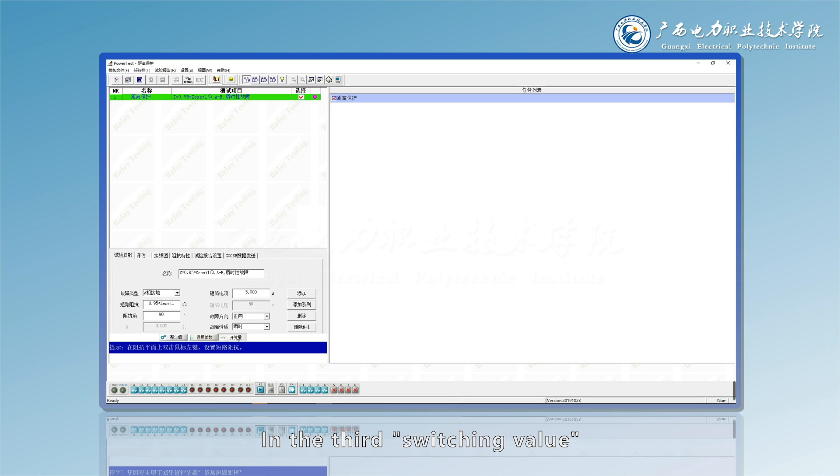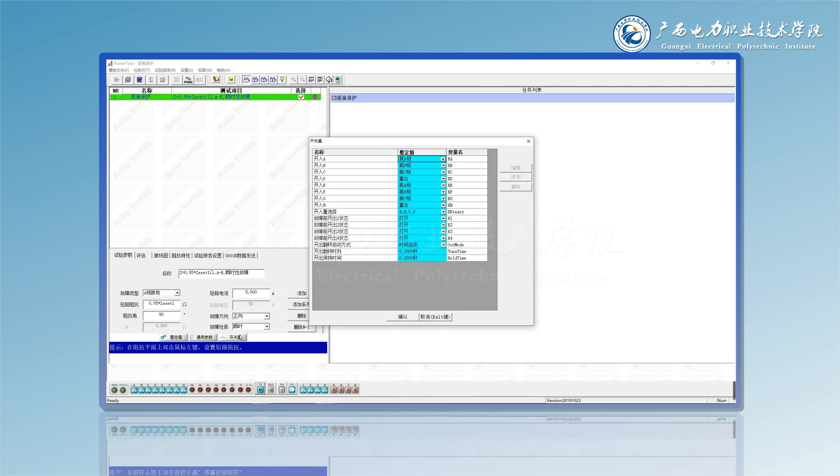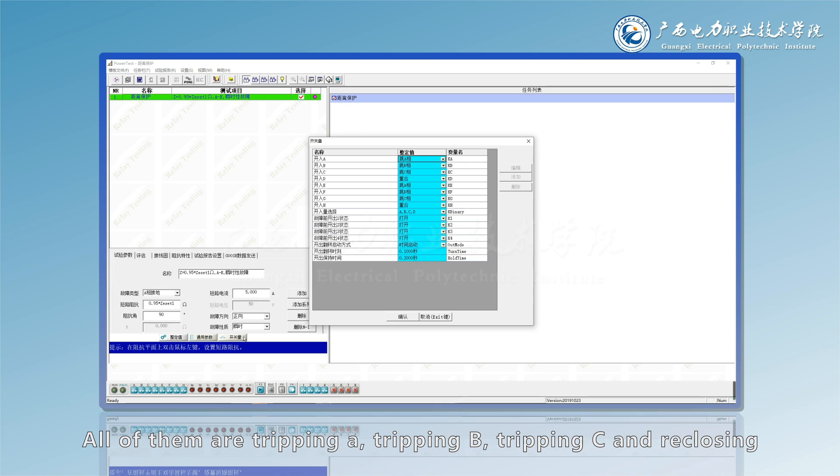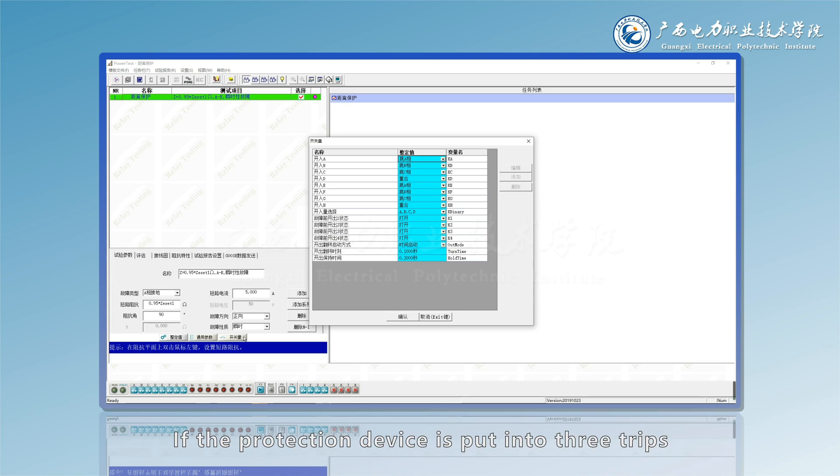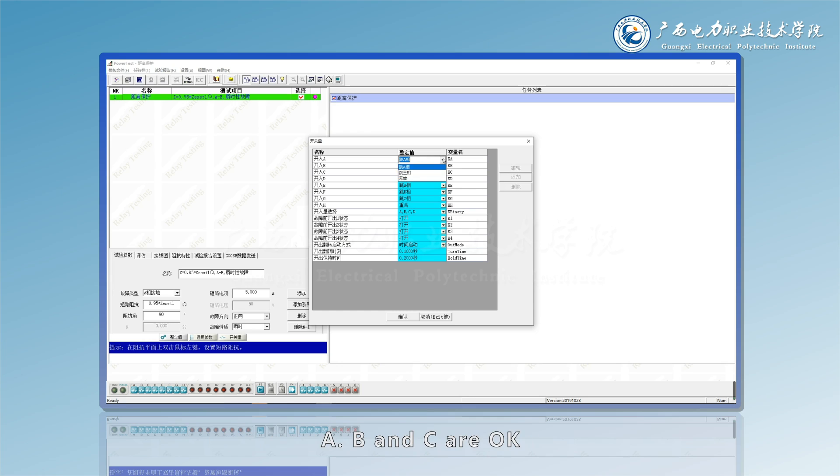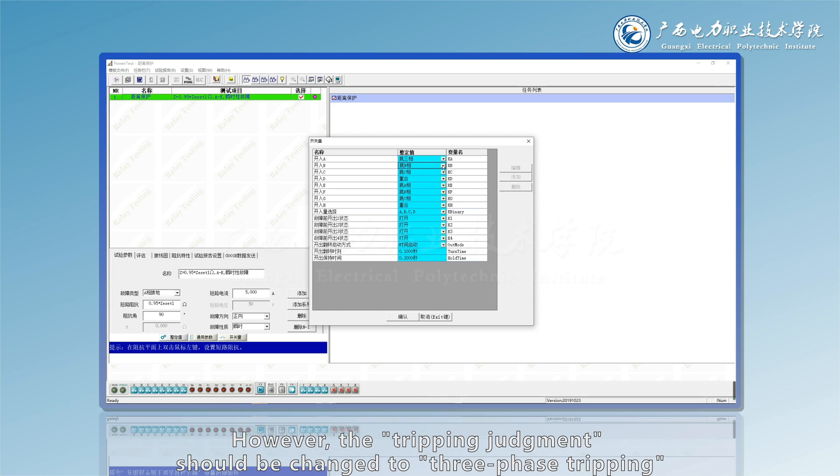In the third switching value, the tester has eight pairs of switching value contacts. In line protection, it is defined as two groups of tripping contacts. By default, all of them are tripping A, tripping B, tripping C, and reclusing. If the protection device is put into three trips, then only one trip contact is required. A, B, and C are okay. However, the tripping judgment should be changed to three phase tripping.